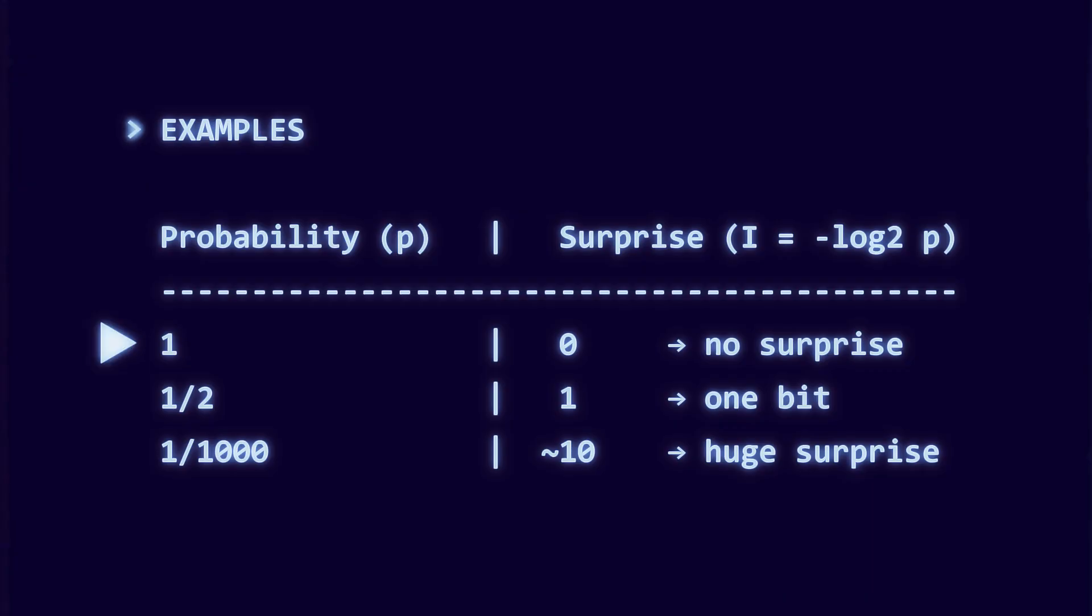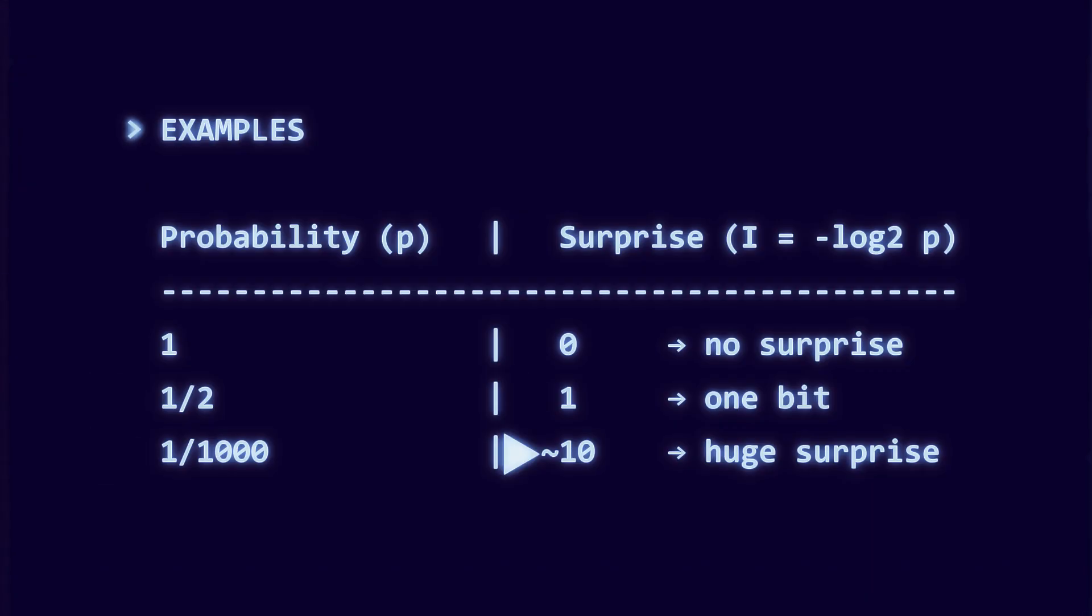If an event is certain, p equals 1, then i equals 0. No surprise. If p equals 1 half, i equals 1. If p equals 1 over 1000, i is about 10. Rare events carry more information.